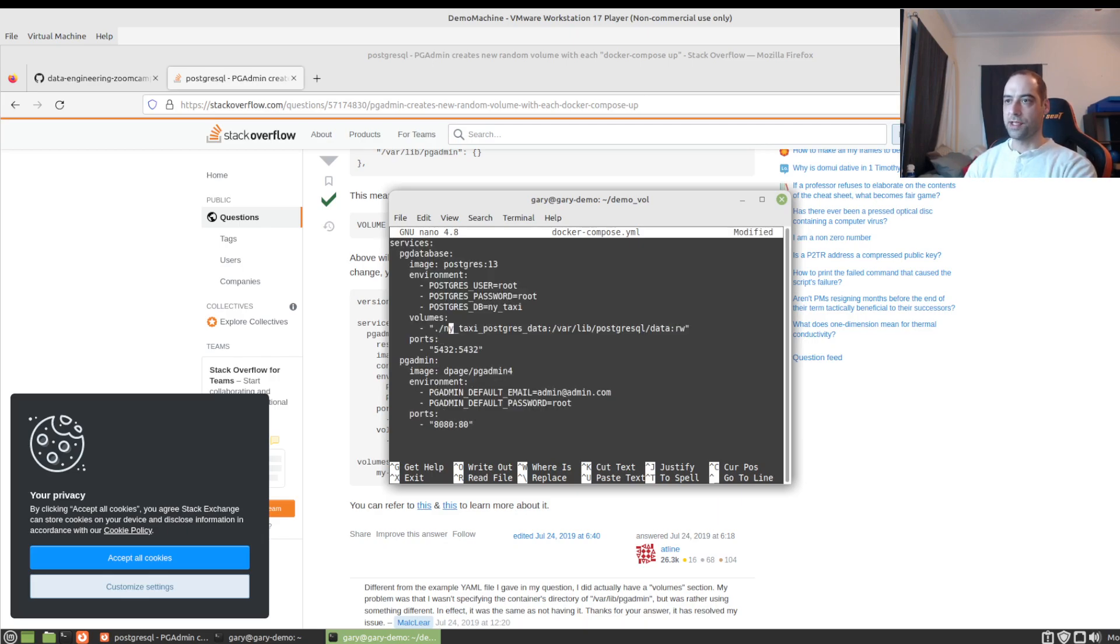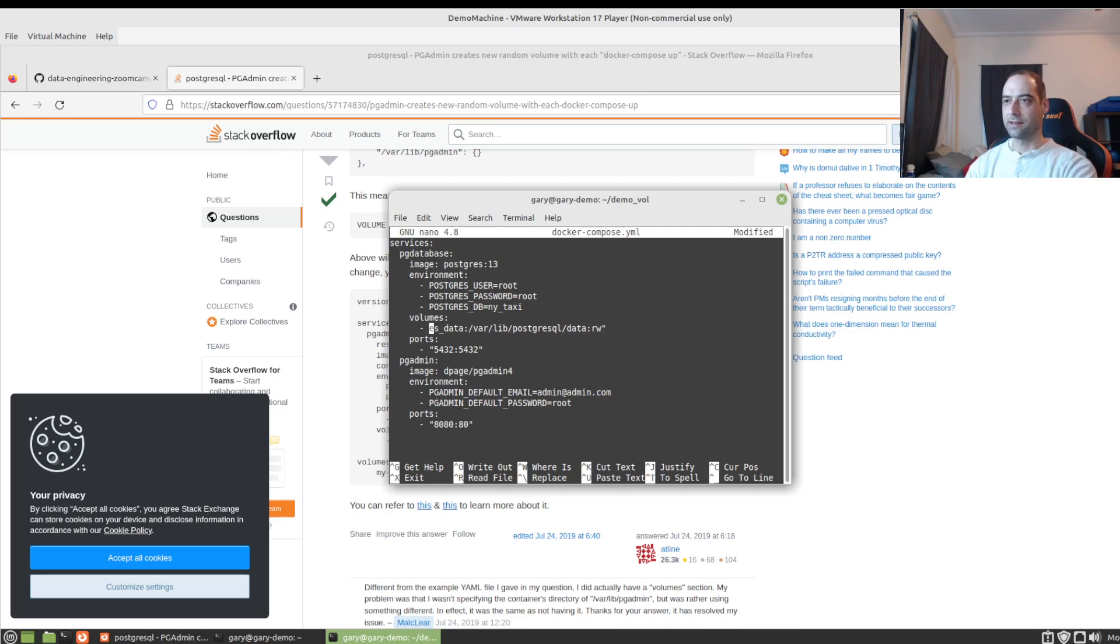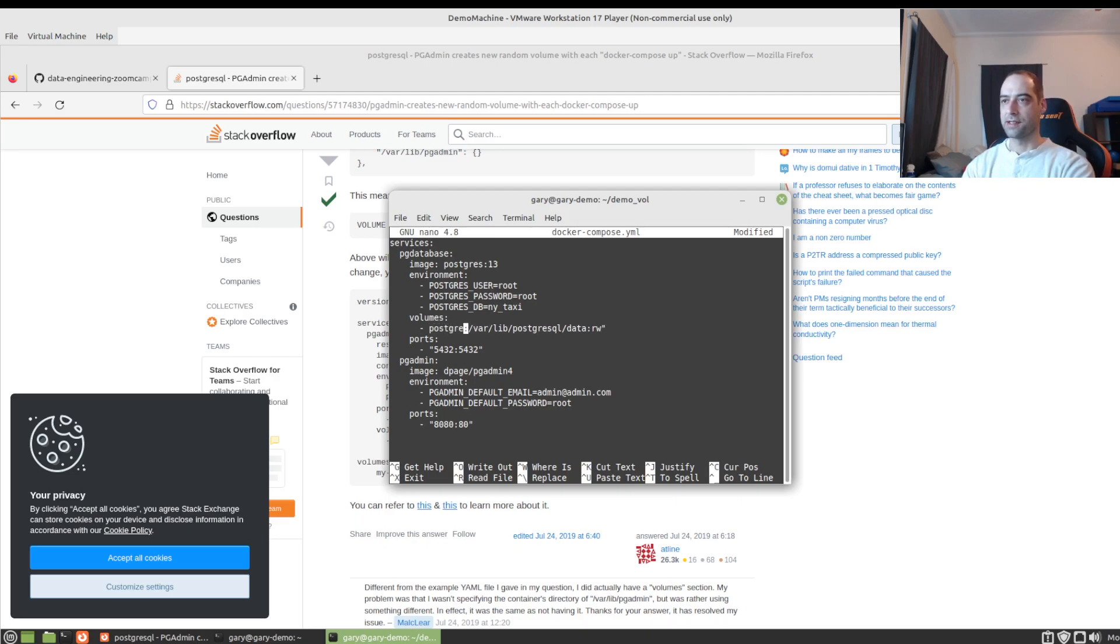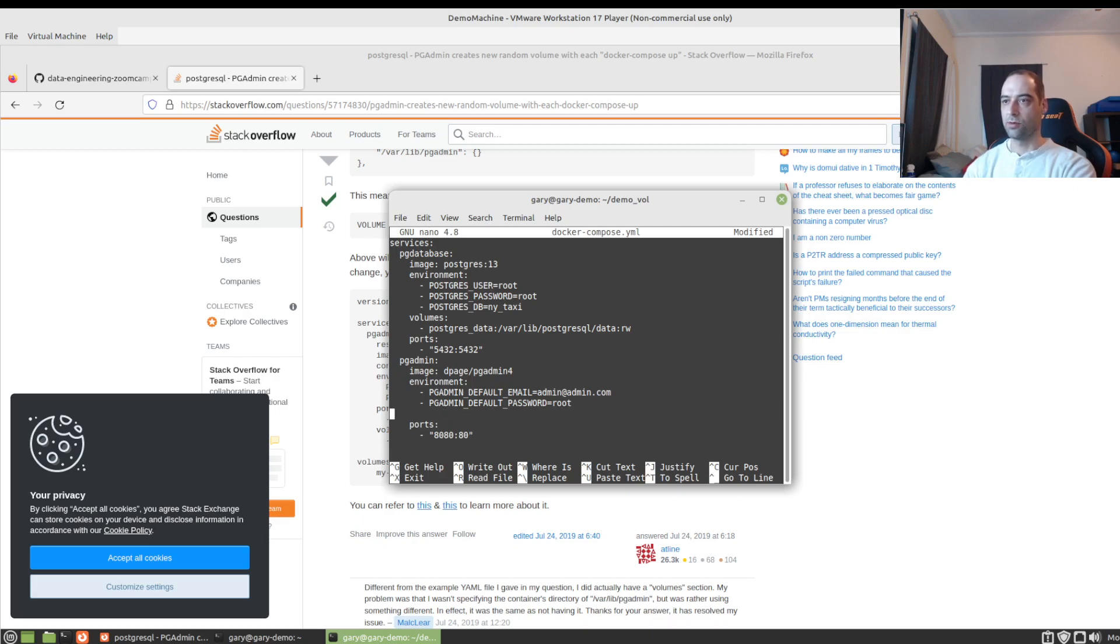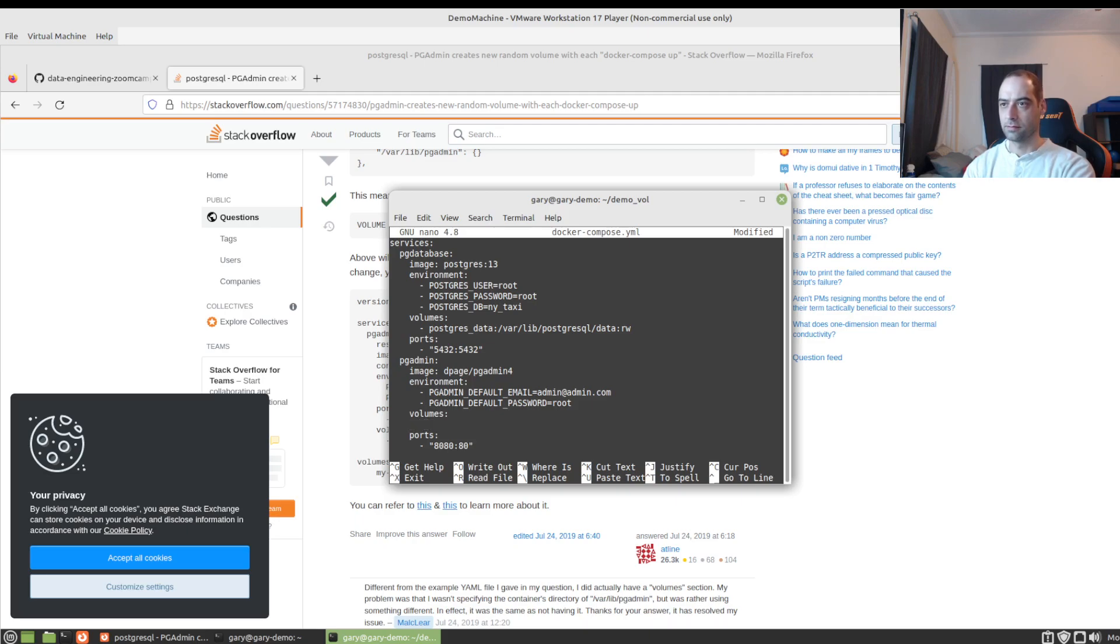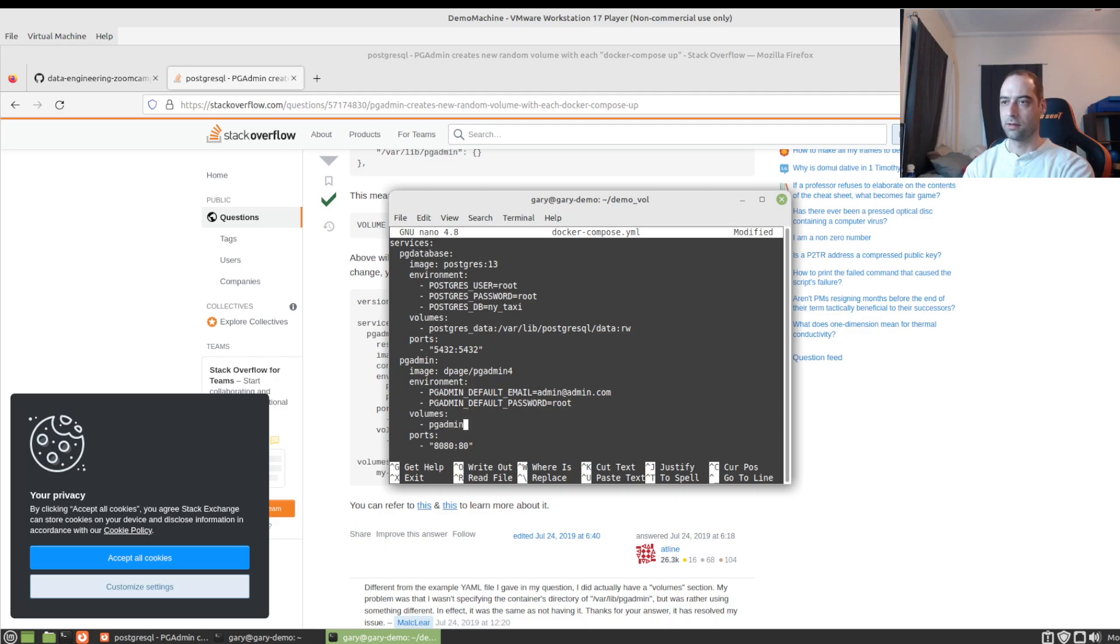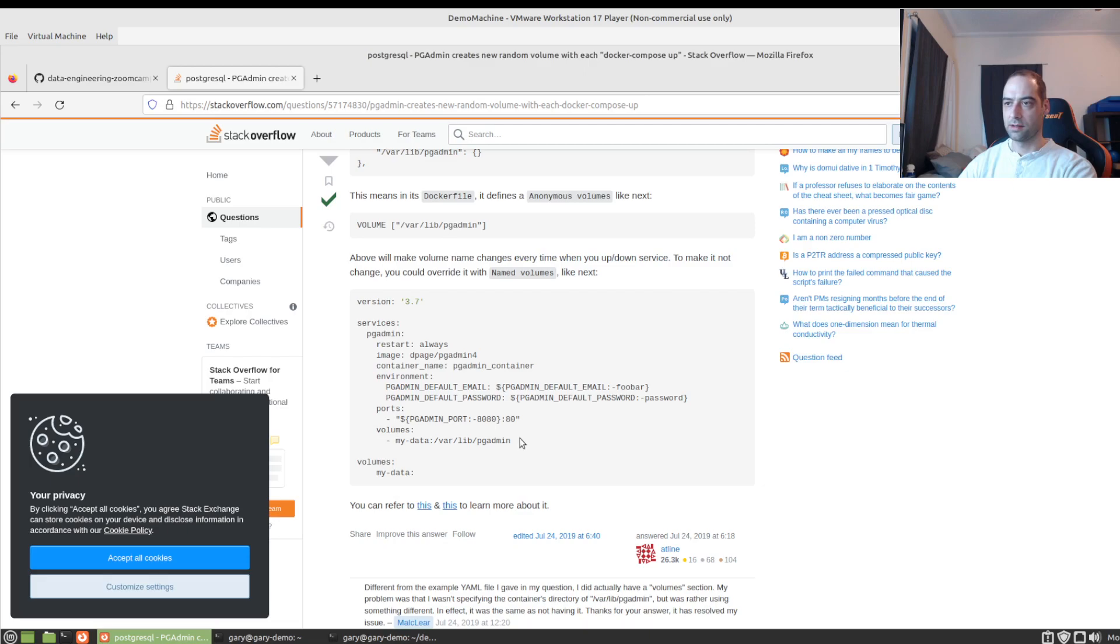The difference between a Docker volume and a bind mount is really we just need to give it the name right off the bat here. And we can call this postgres data. I'm going to get rid of the quotes. Just to keep everything similar here, we'll put our volumes here. And we'll call this pgadmin data.